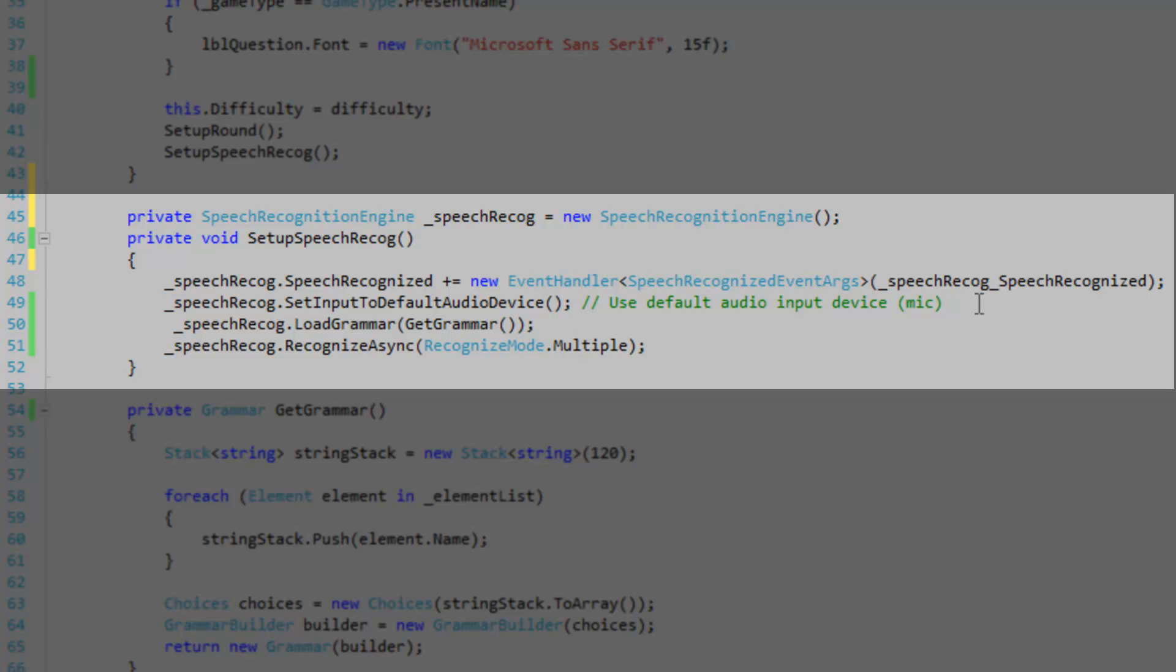Instead of connecting to a wave stream or something like that, we just want to listen in on the user's microphone. We're going to define our grammar. You need to load at least one grammar object into your speech recognition engine object.